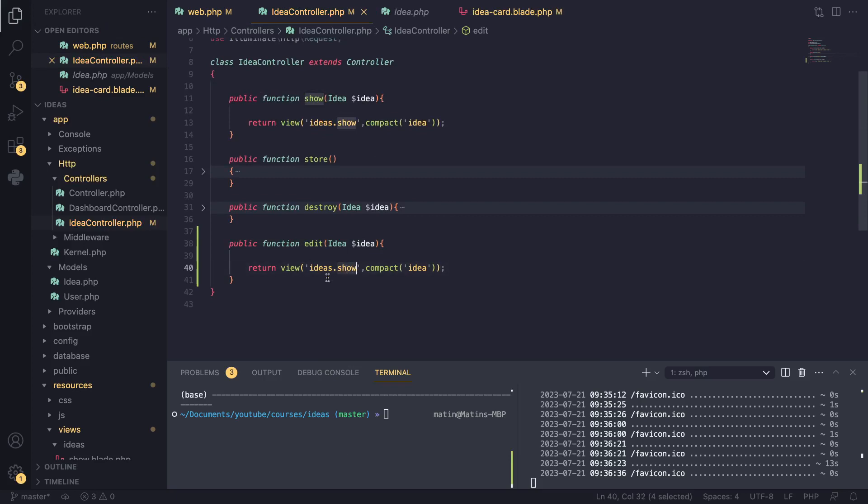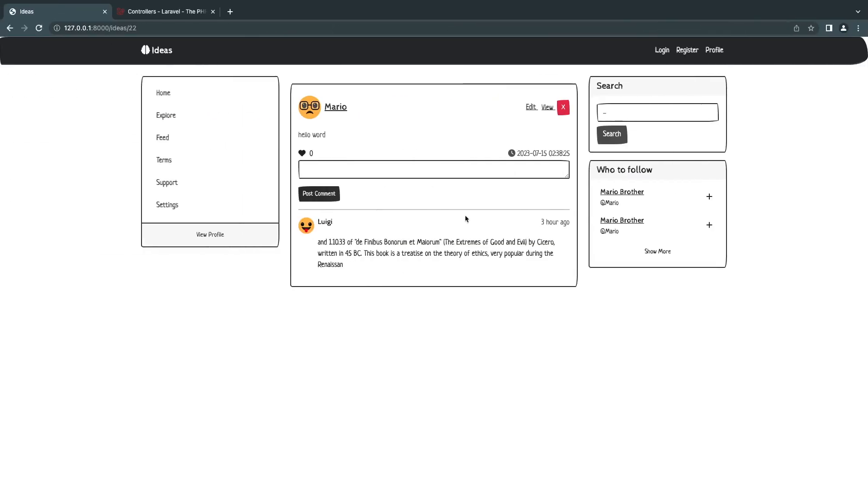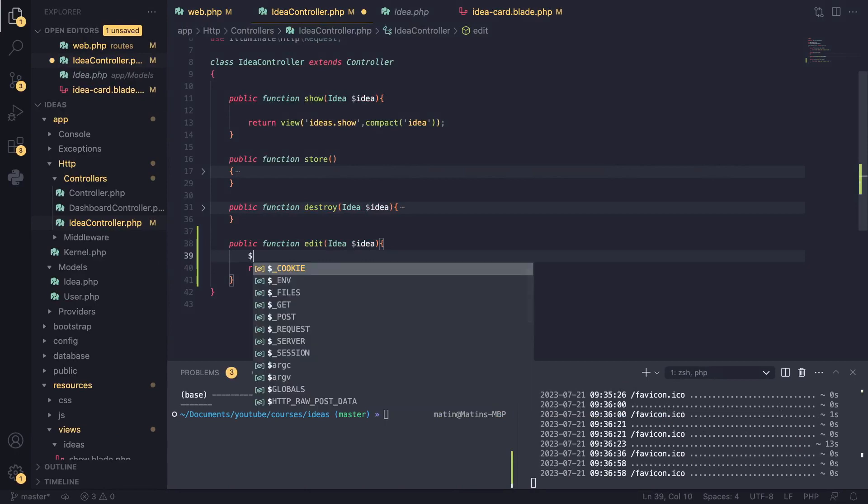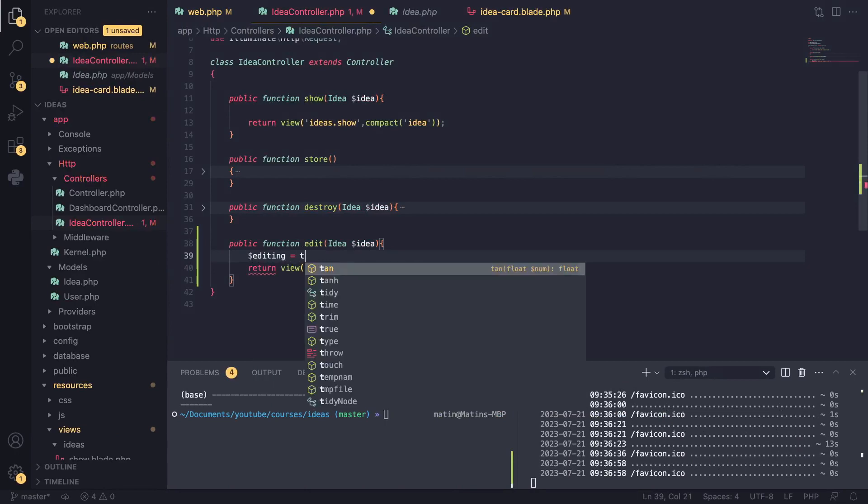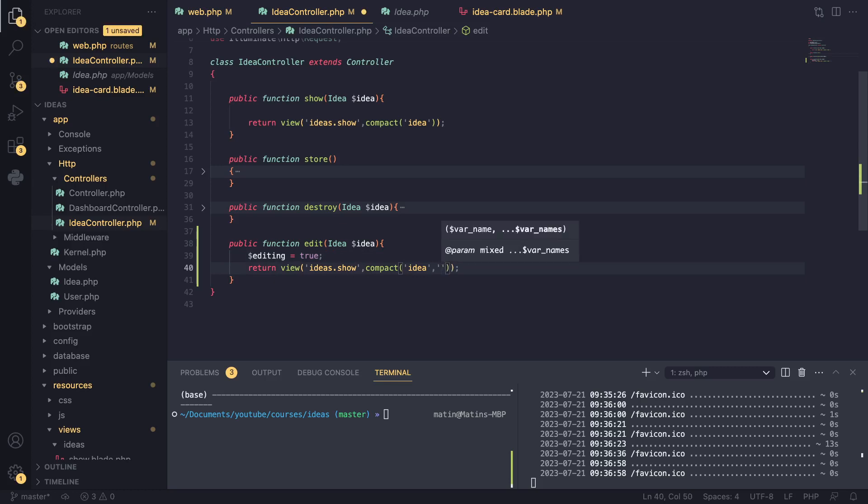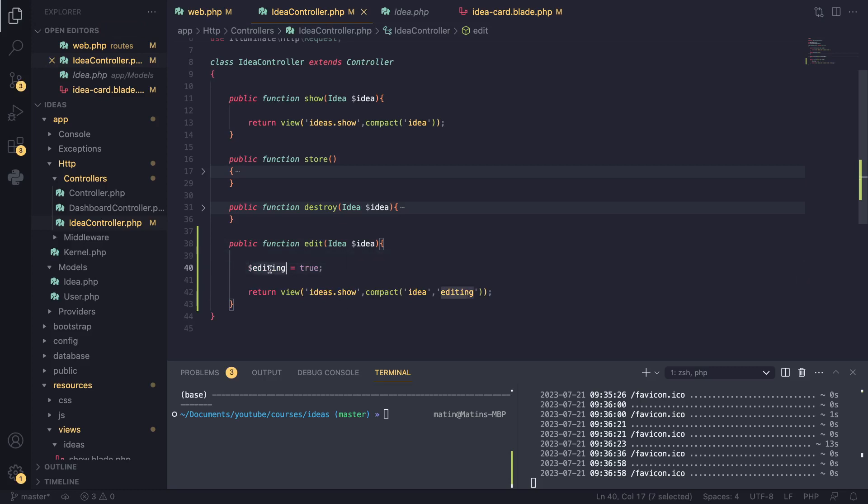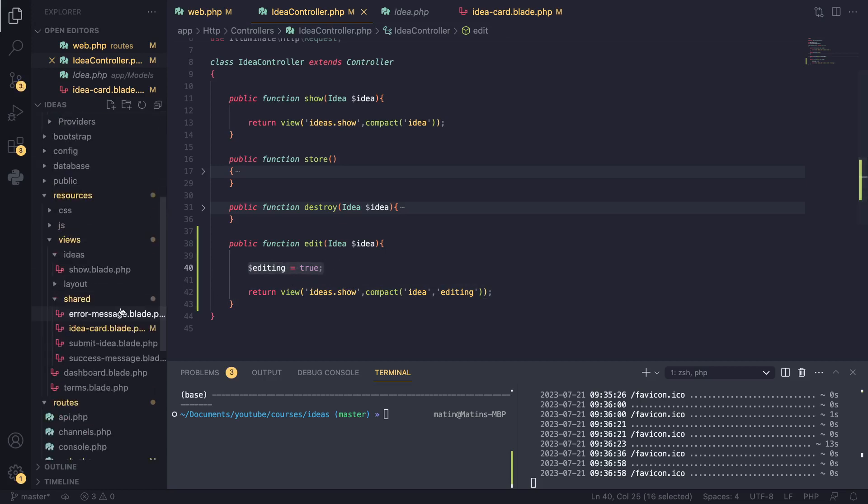We can actually create an edit route, but I believe the code is going to be exactly identical. So instead of creating a new route, what I'll do is I'll define a new variable and I call it editing equals true. And I'll pass it down here to our view and I'll show you guys what I mean by that in a second. So you can create a new route and a new blade file if you want, but I think we can actually use it just by defining a variable. So let's go see how it works in practice.